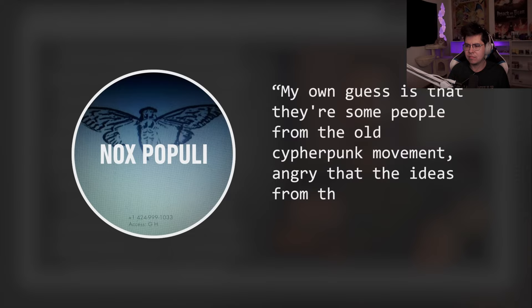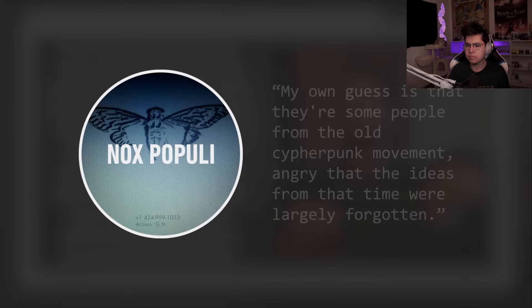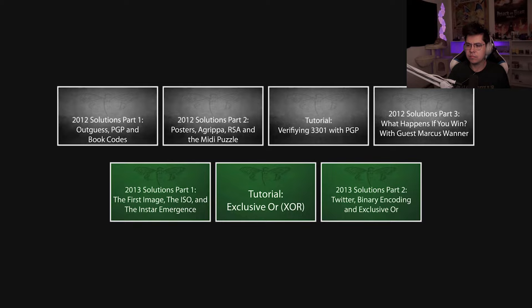In regards to who or what Cicada is, Nox Populi believes they could be a remnant of the cypherpunk movement of the late 80s and 90s - essentially a small group of activists advocating widespread use of strong cryptography and privacy-enhancing technologies. But he admits that there is no way to know for certain. If you want a far more comprehensive walkthrough of these puzzles, as opposed to my brief overview, Nox Populi has produced a number of videos on his channel which I highly recommend.